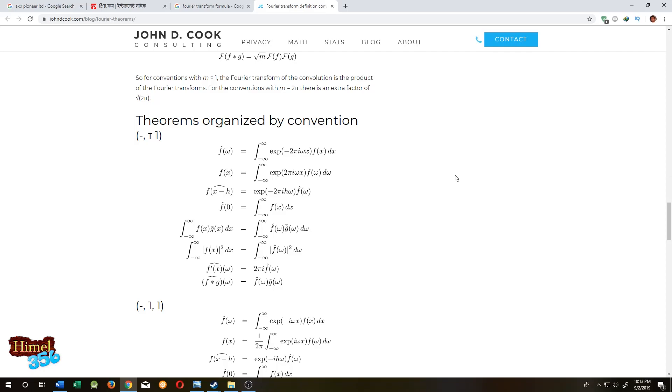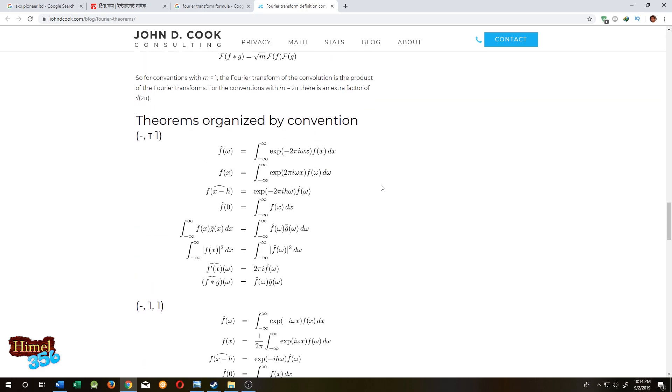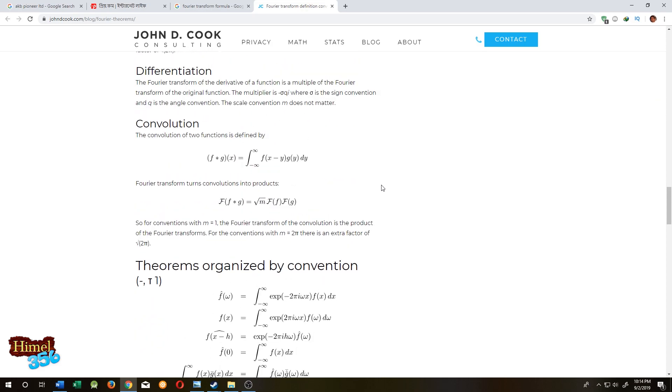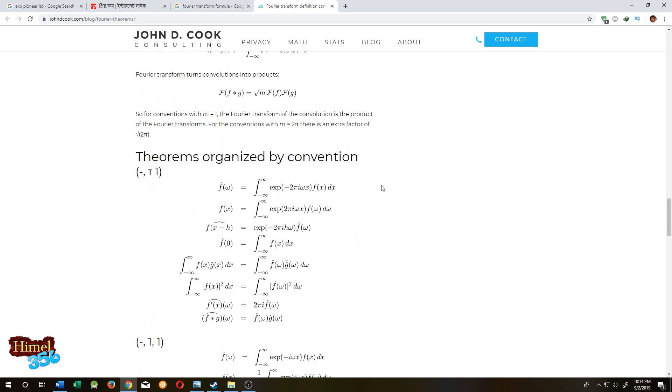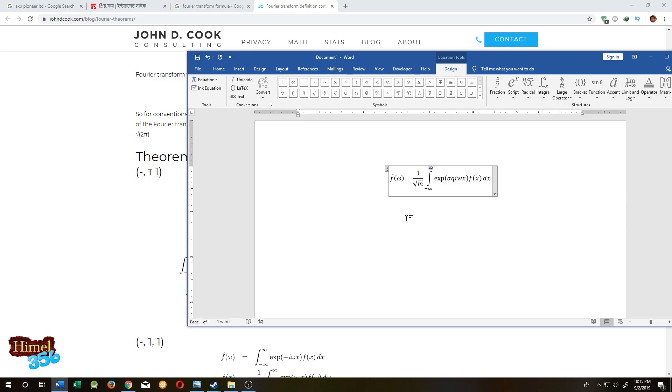Hello guys, welcome to Himmel 356 Quick Micro Software Tutorial. Suppose you want to make a question paper for your students and there are some equations like this, or maybe you have your own custom equations. In today's tutorial, I'll show you how you can easily insert this kind of hardcore equation into your question paper without any hassle.